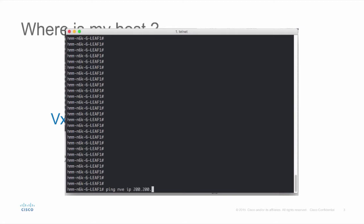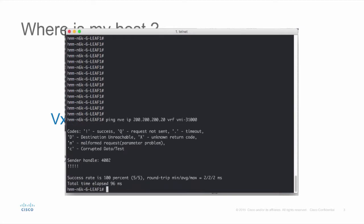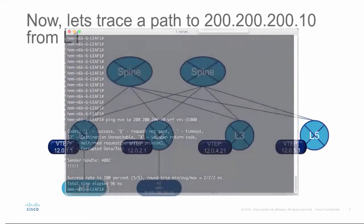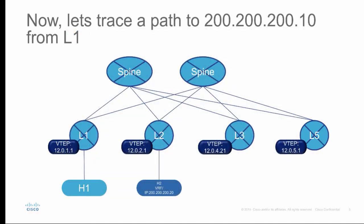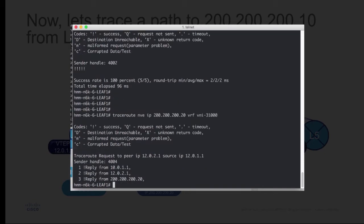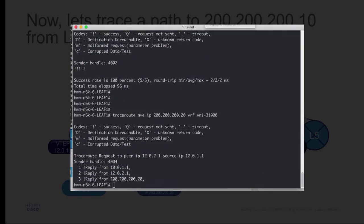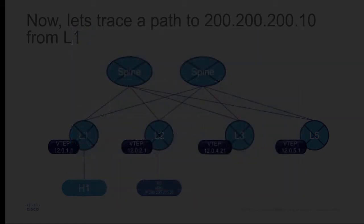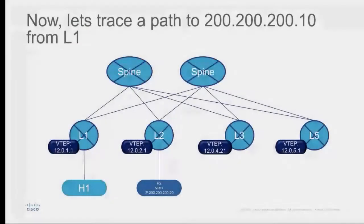First let's ping the host. Now let's trace a path to the host from L1. The trace route provides the underlay spine and overlay terminating leaf information.